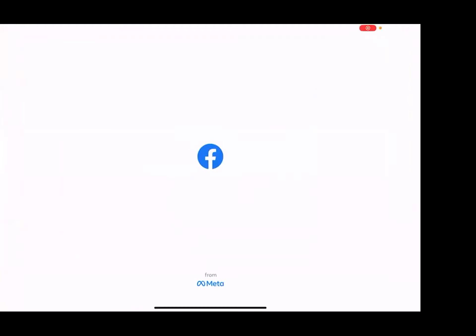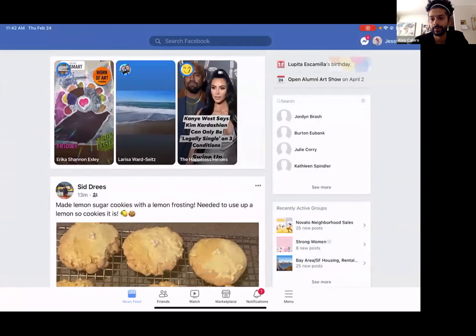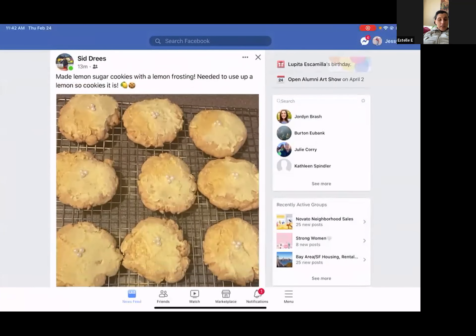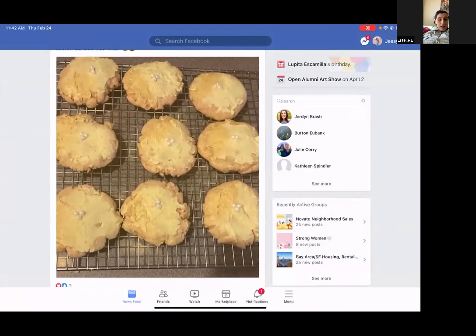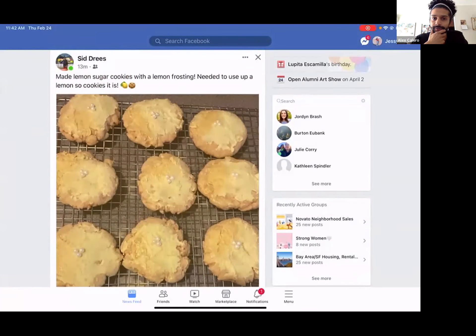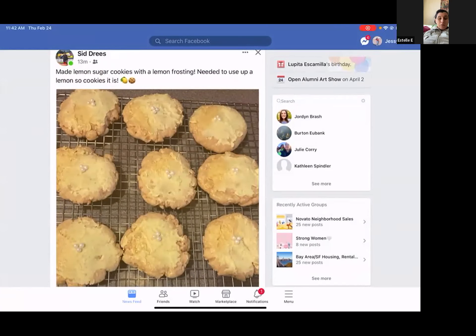Estelle, do you have an iPhone? No, I have an Android and a tablet. I have an Android too, and the Facebook icon is probably similar on an Android as well. I think I've seen it a couple of times on it.